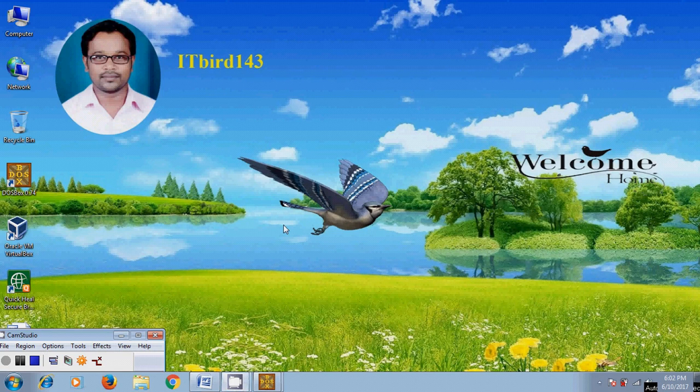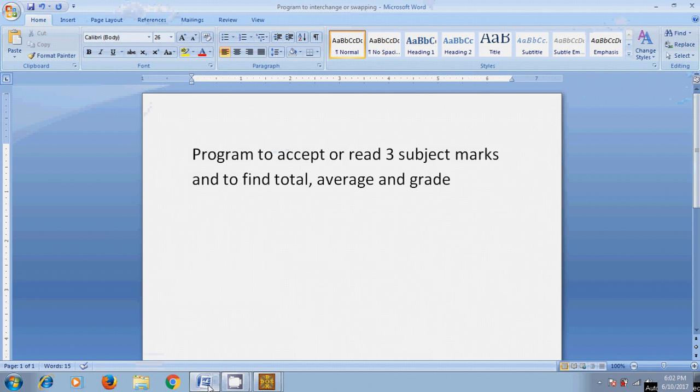Hi friends, this is Nagashima. Welcome to my channel ITBot 143. In this tutorial, I will show how to write a program to accept three subject marks and to find total, average, and grade.